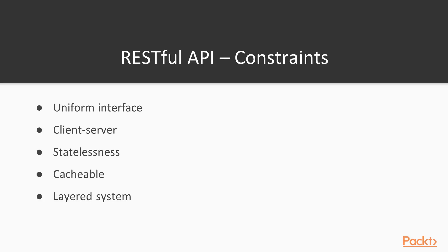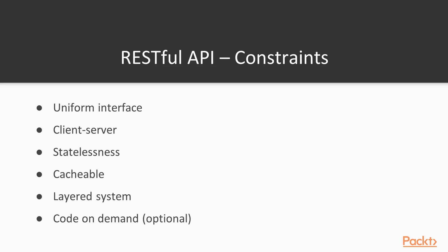RESTful API should be a layered system. We can have layers of servers and clients and basically the client could not tell if they are communicating with the end server or intermediary. Code on demand. This is an optional constraint and this means that servers can temporarily extend or customize the functionality of the client by transferring executable code.